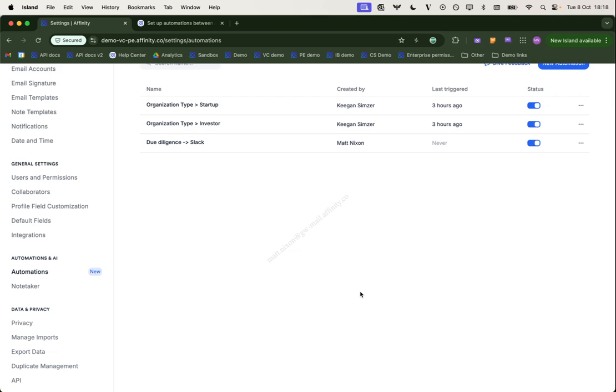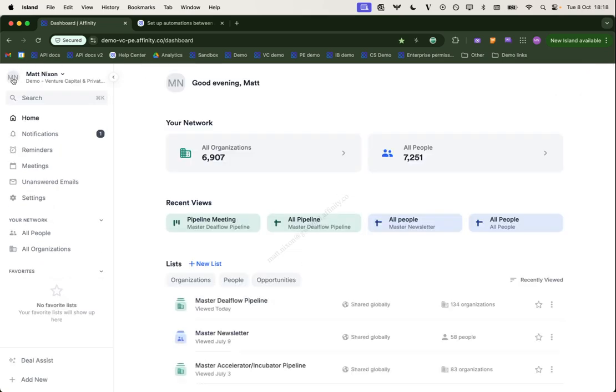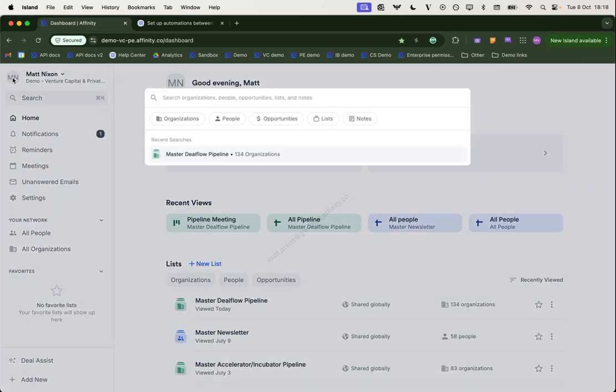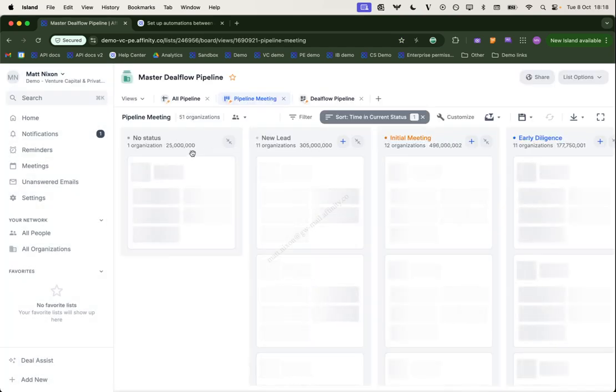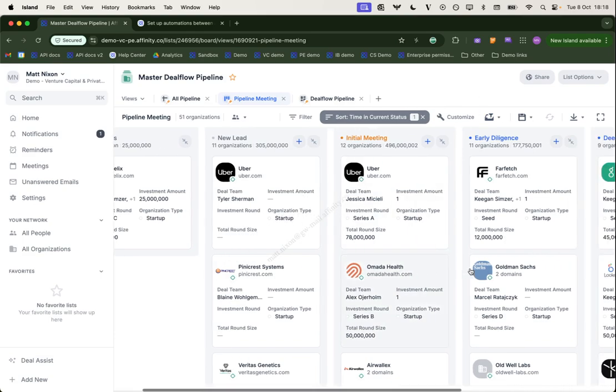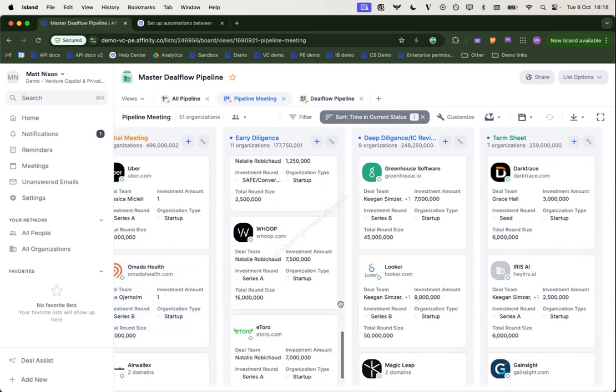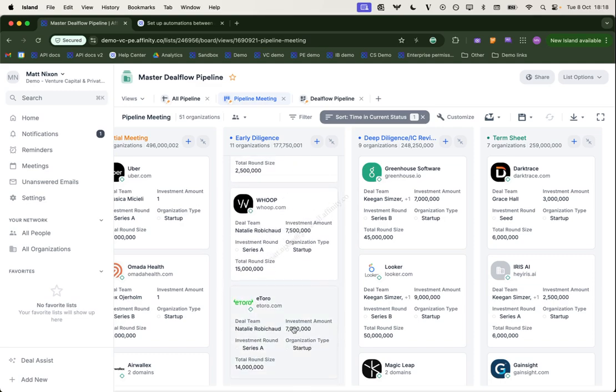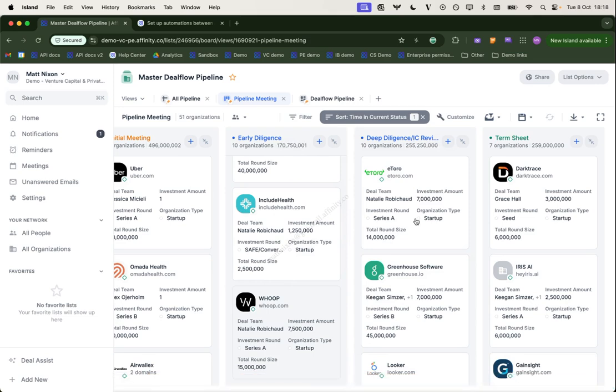What I'm going to do, I'm now going to go back and find that list. So this was the deal flow pipeline with the pipeline here. So I'm going to choose a company that is in our early diligence. Let's go to eToro and I'm going to move it across the due diligence phase. And when I've done that, that will then send the notification to Slack. So I'll now switch over to Slack.